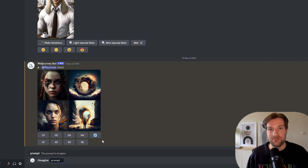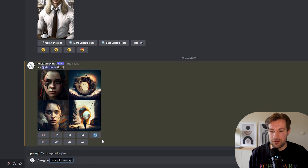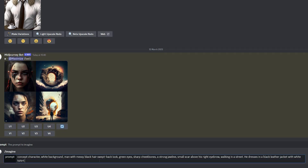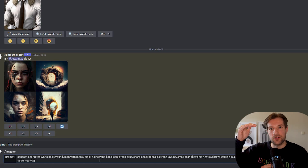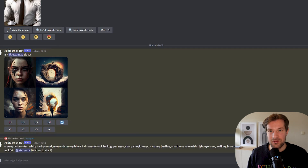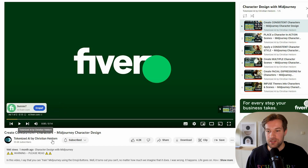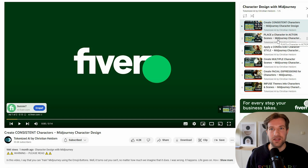The first prompt is for the full body. We add 'concept character, white background,' then paste in our prompt, add 'walking in a street,' and in the end add --AR 916 to get the vertical image we need. While this one is generating, I want to tell you about two sources. The first is the YouTube channel Tokenized AI by Christian Heidorn — he has a six-episode playlist going into detail about character building, facial expressions, and location settings.